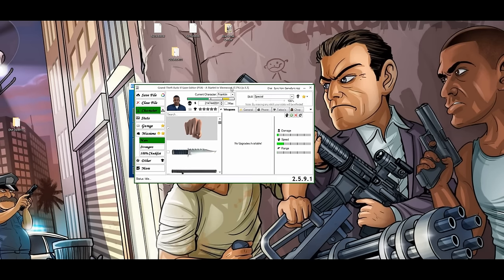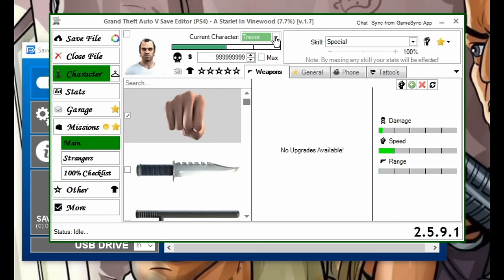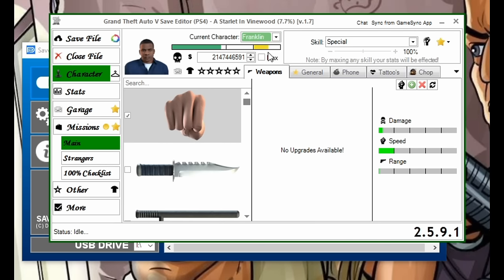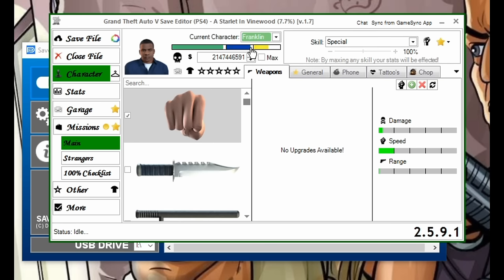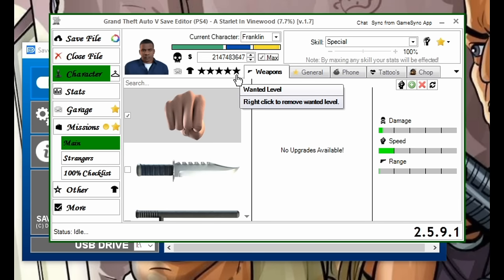Now this is where you will be able to edit your saves. Everything from the characters — if you click here you can change the character from Franklin to Michael to Trevor. Whatever character you choose, you can edit their health, armor, and special ability. If you click the Max box, this will give them the maximum amount of money. This slider will adjust their wanted level if you want them to have one when you turn on the game.